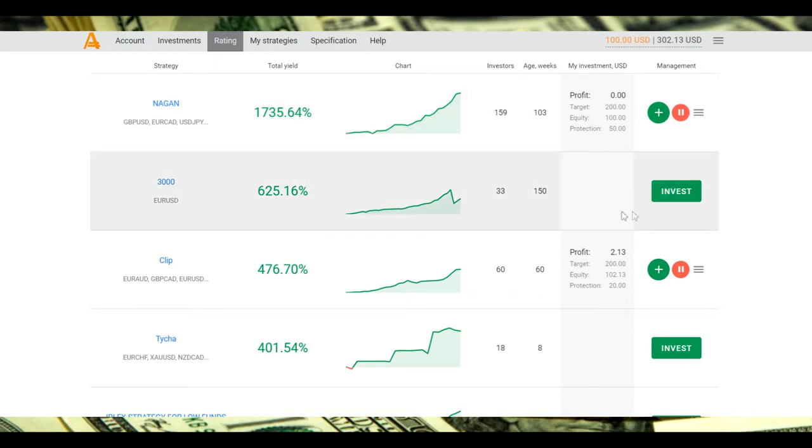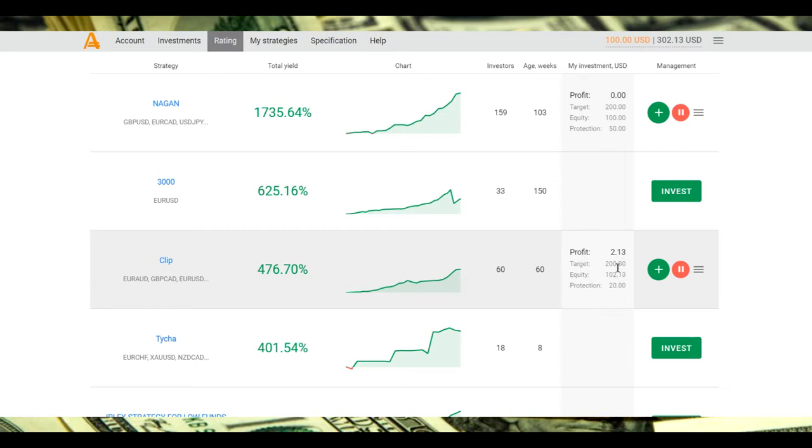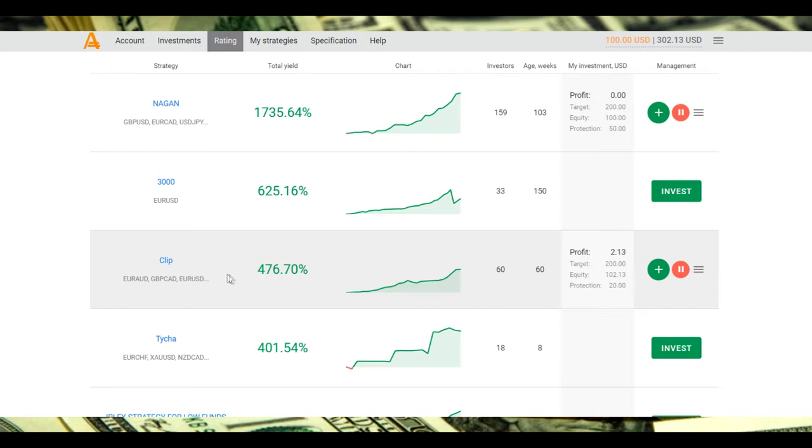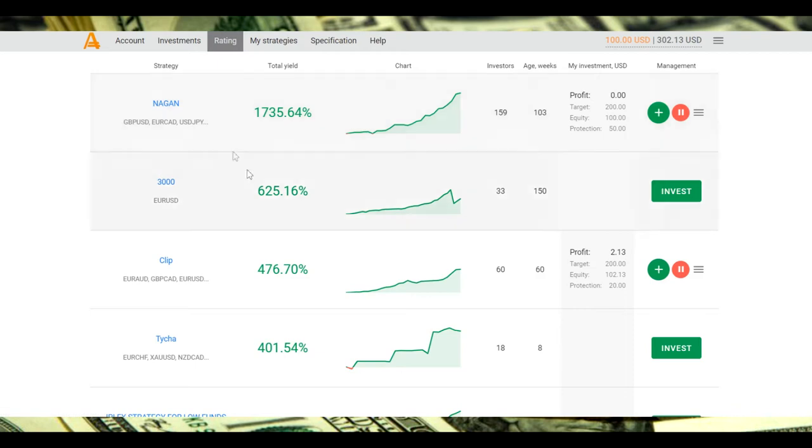As you see, I already have two percent of income since yesterday. I invested $100 and already have two percent of income since yesterday - one day and two percent of income, great result. I have a review of Clip strategy and Gun strategy you can look at in the video menu.